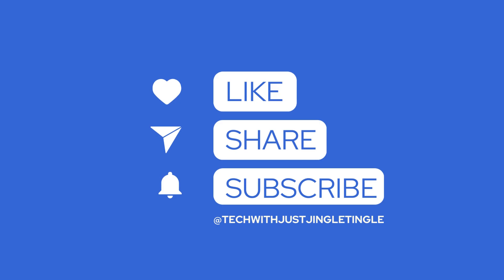If you liked today's video, give it a thumbs up and follow our channel at TechWithJustJingleTingle.